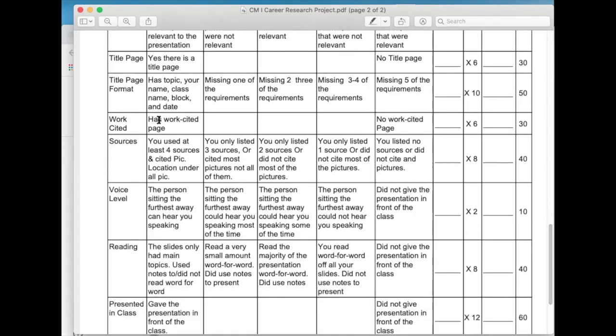Work cited page — is there one? Yes or no. And sources — did you use at least four credible sources and cite picture location under all pictures? So following instructions again — did you do that? Now here are a couple of performance-based ones.